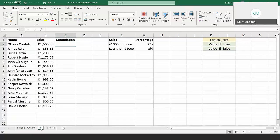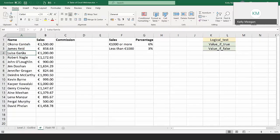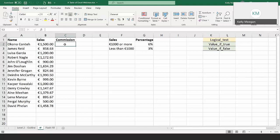This is the data we're going to work with. We have salespeople in column A, and column B shows the sale amount they've made today. We want to calculate the commission they're going to earn. If they've sold a thousand euros or more, we'll give them six percent of all they've sold. If they sold less than a thousand euros, we'll give them three percent.